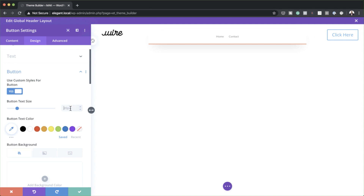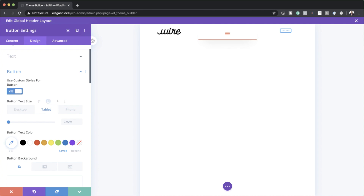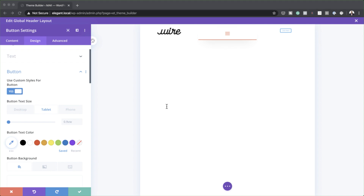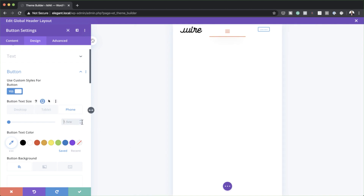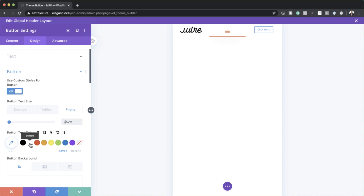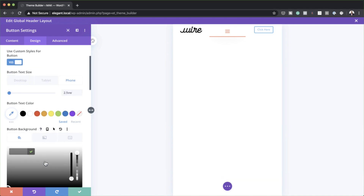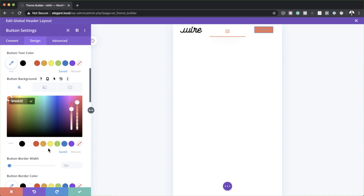I'm going to start with the text size and enter my size for the desktop. Then I need to go into the other views — for the tablet this needs to be set to 1.5VW, and for the phone, 2.5VW. Moving on, button text color needs to be set to white. Our background color — I'll paste my color in here. You can see the colors are changing on the preview. The button border width needs to be set to zero.